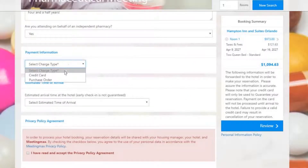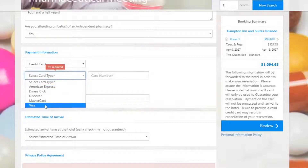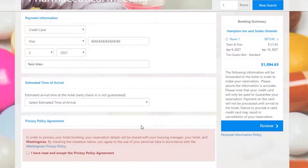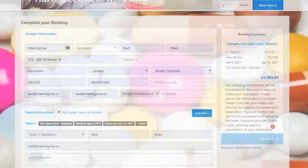Then the attendee enters their payment information and, optionally, an estimated time of arrival, and finally must agree to the privacy policy before continuing.